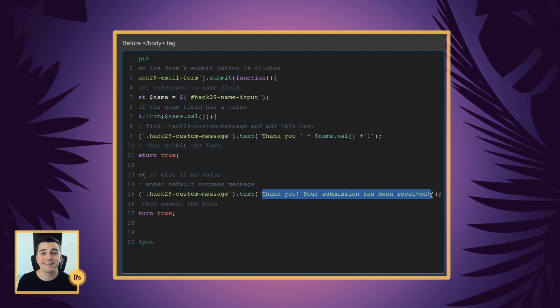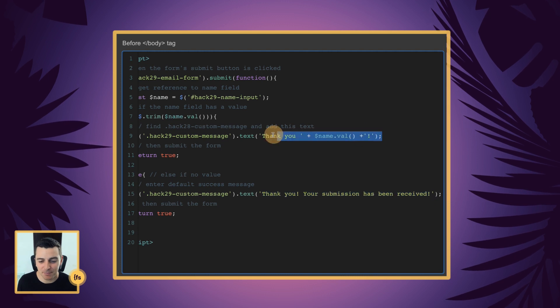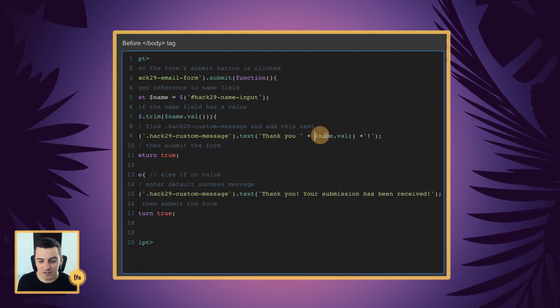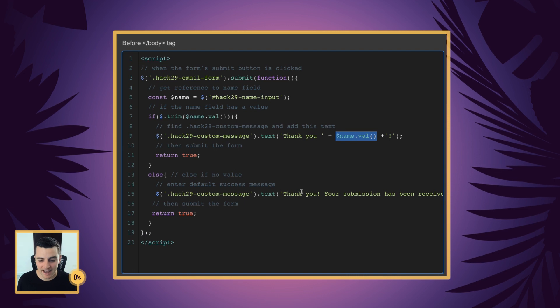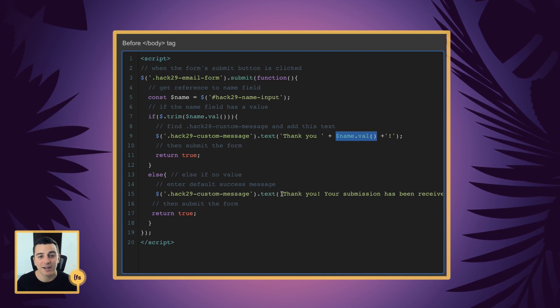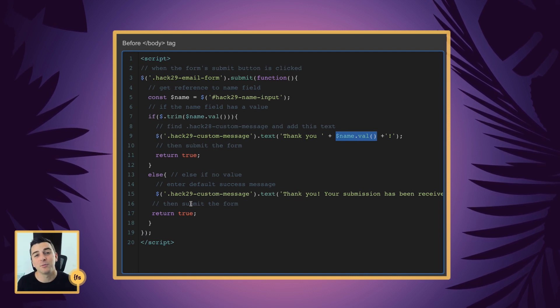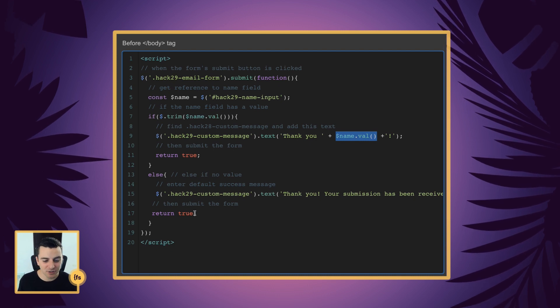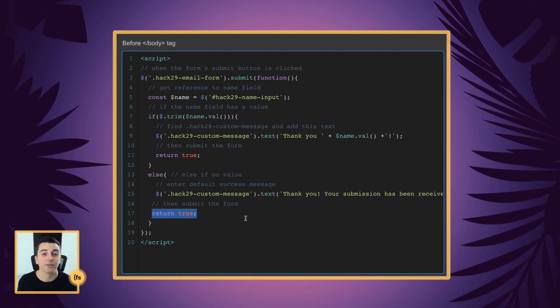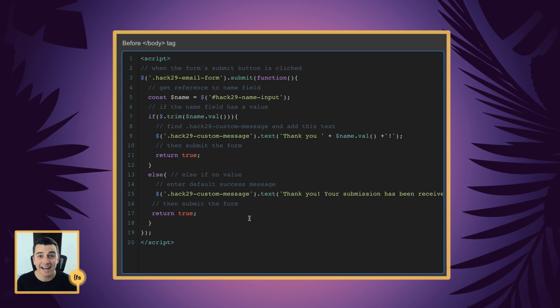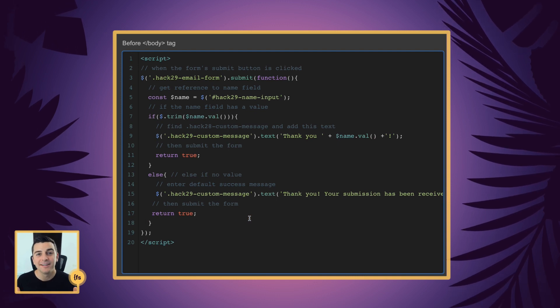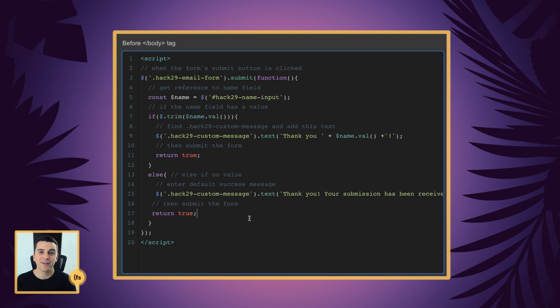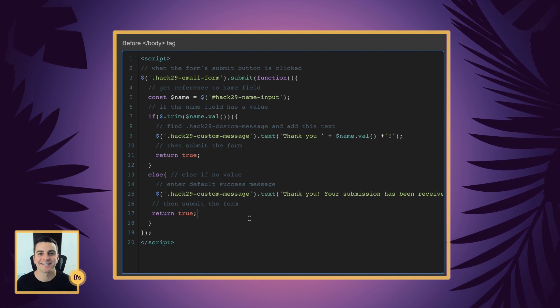So it's the same process as what we're doing above. We're just not using the name value. And we can have whatever text we want here. And then of course, after we've built the default success message, we're going to return true, which will submit the form. And that is how you take what's inside an input field and put it in the success message.